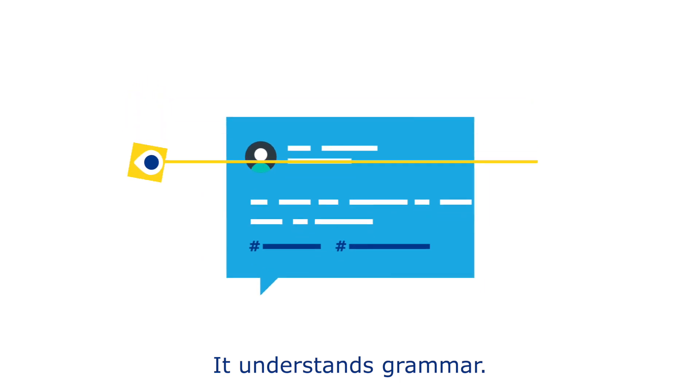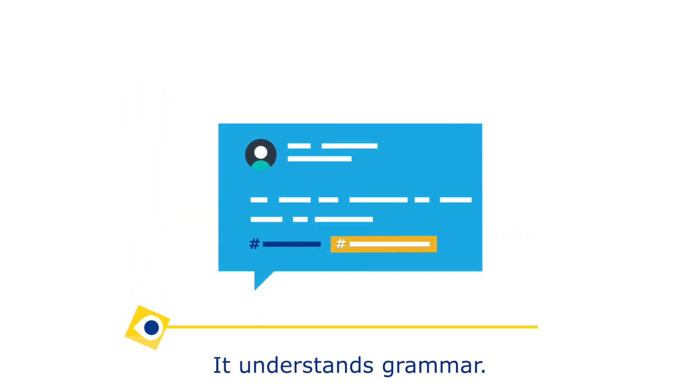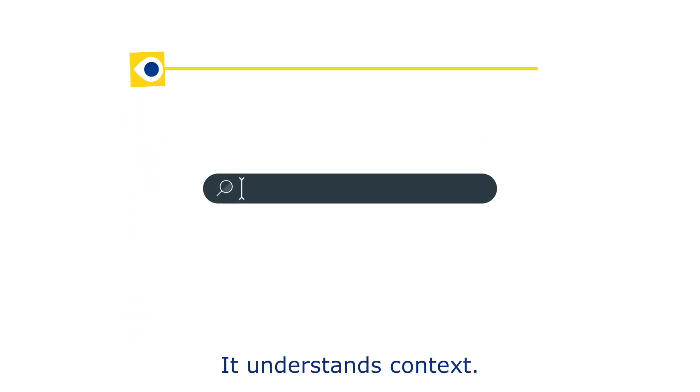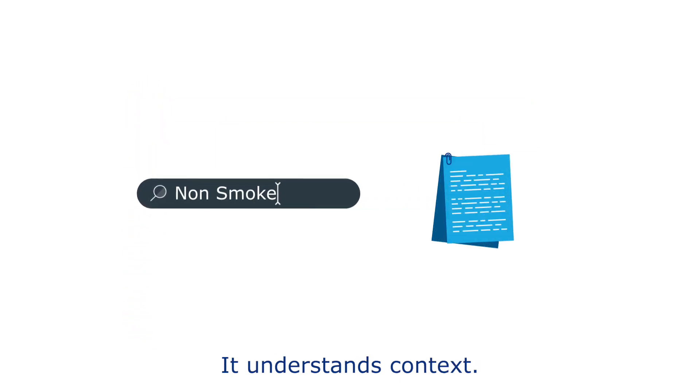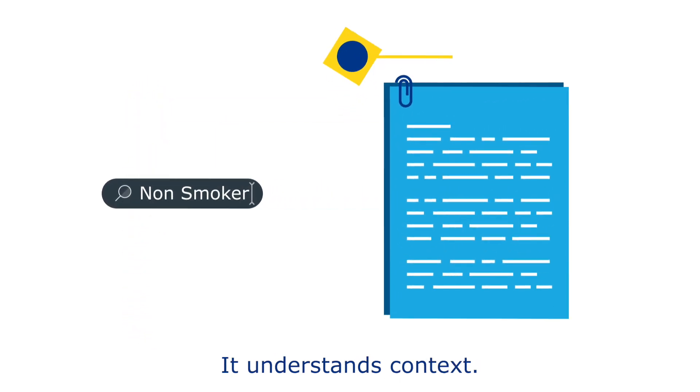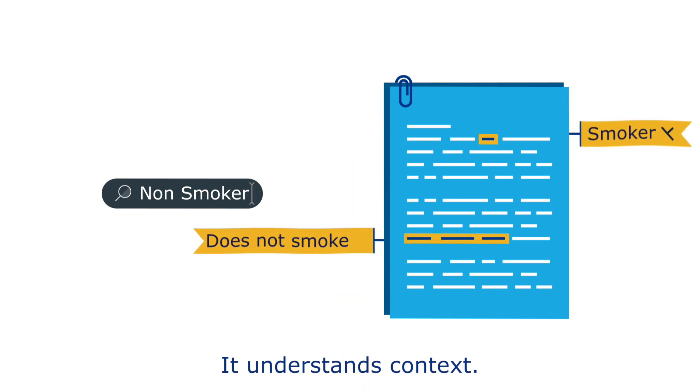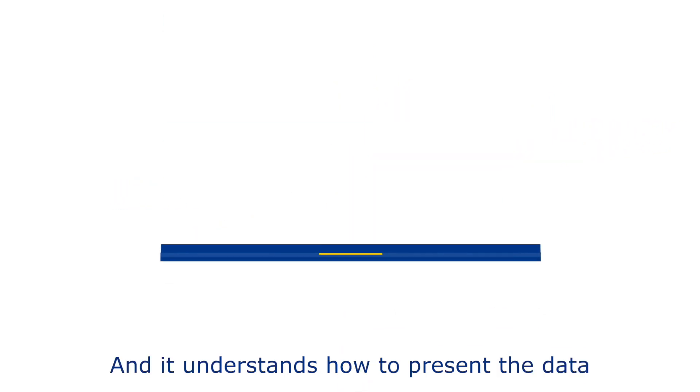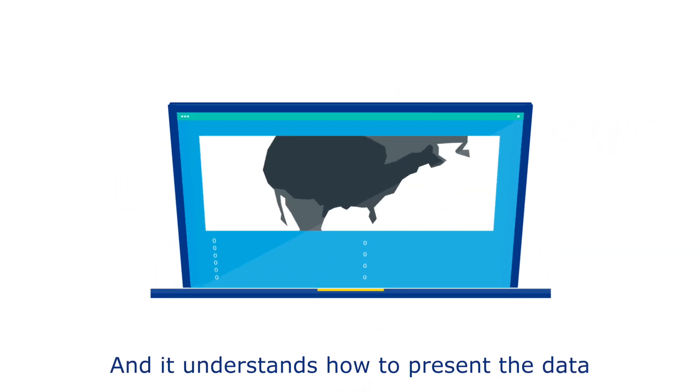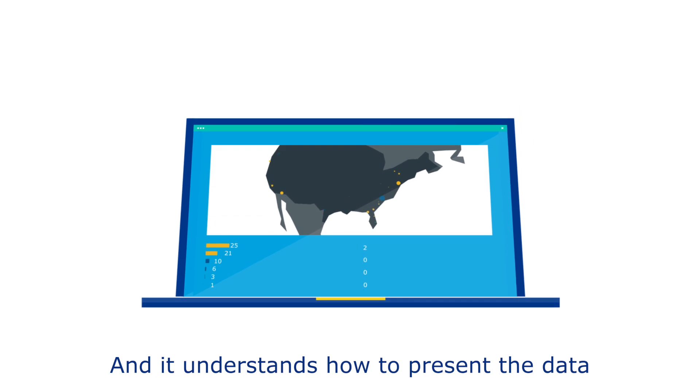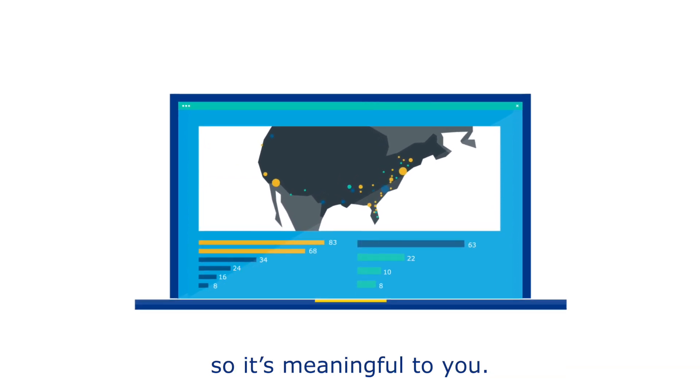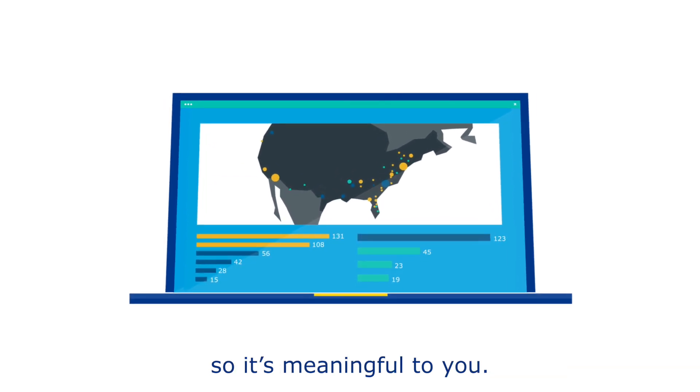It understands grammar, it understands context, and it understands how to present the data so it's meaningful to you.